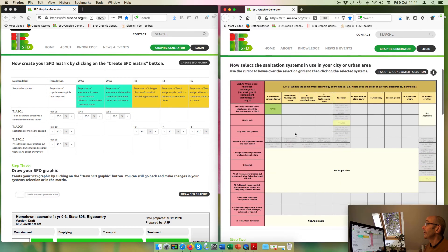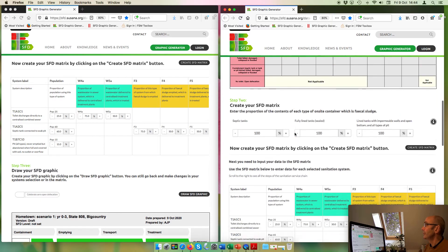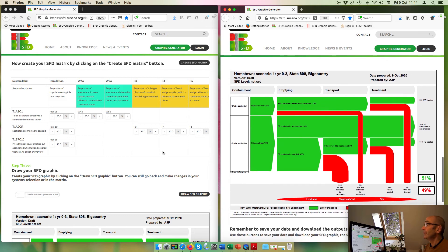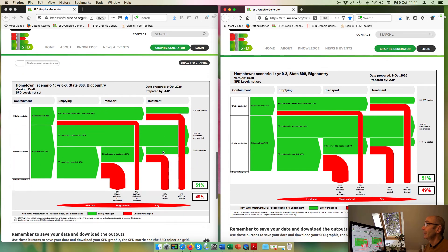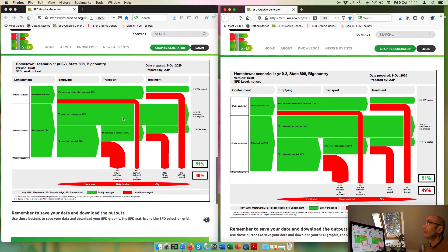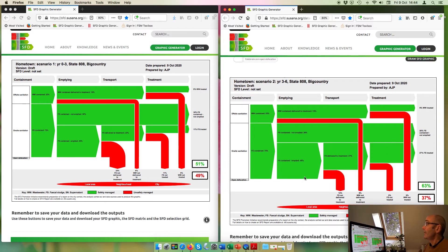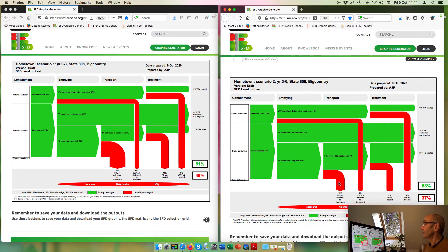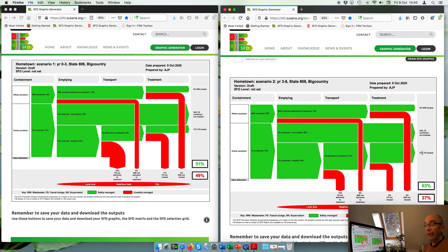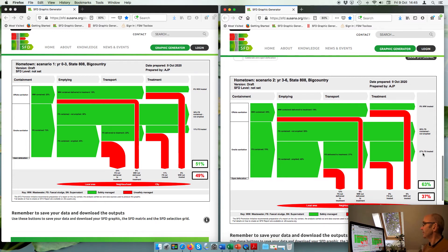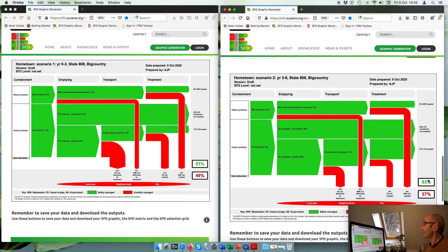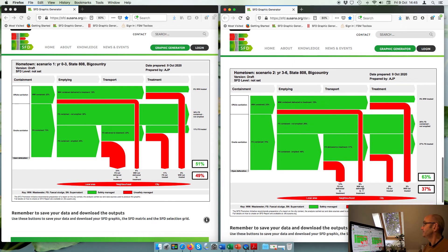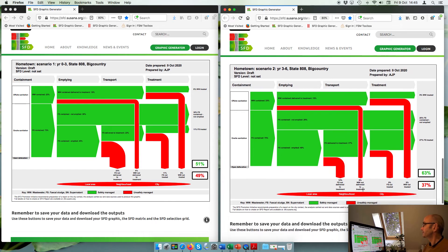So this is my Scenario 2, Years 3 to 6. And having made those changes, I can compare it with my Scenario 1 and see what effect those changes have had. And very pleasingly, I can see that the proportion of fecal sludge that's not delivered to treatment has dropped by half. And the proportion of fecal sludge that's treated has risen from 11% to nearly doubled at 27%, and overall the percentage safely managed has risen to 63%. So I'm very happy with that second scenario.